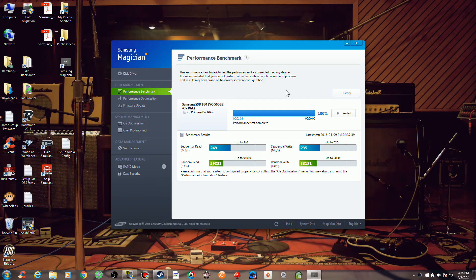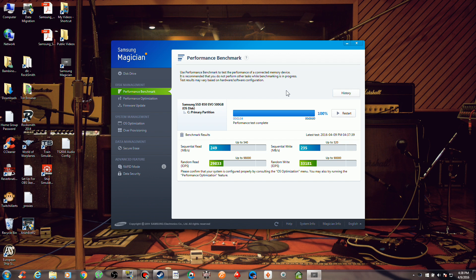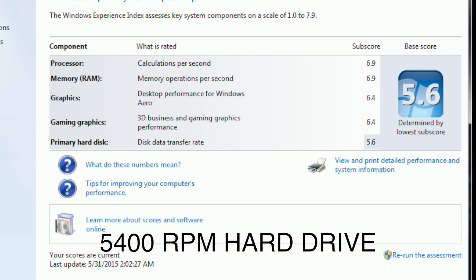As you can see from these benchmarks, I'm a little under a half of the max performance, which makes sense because the SATA is rated at three gigabytes per second rather than six. Here's a before and after of the Windows performance index.